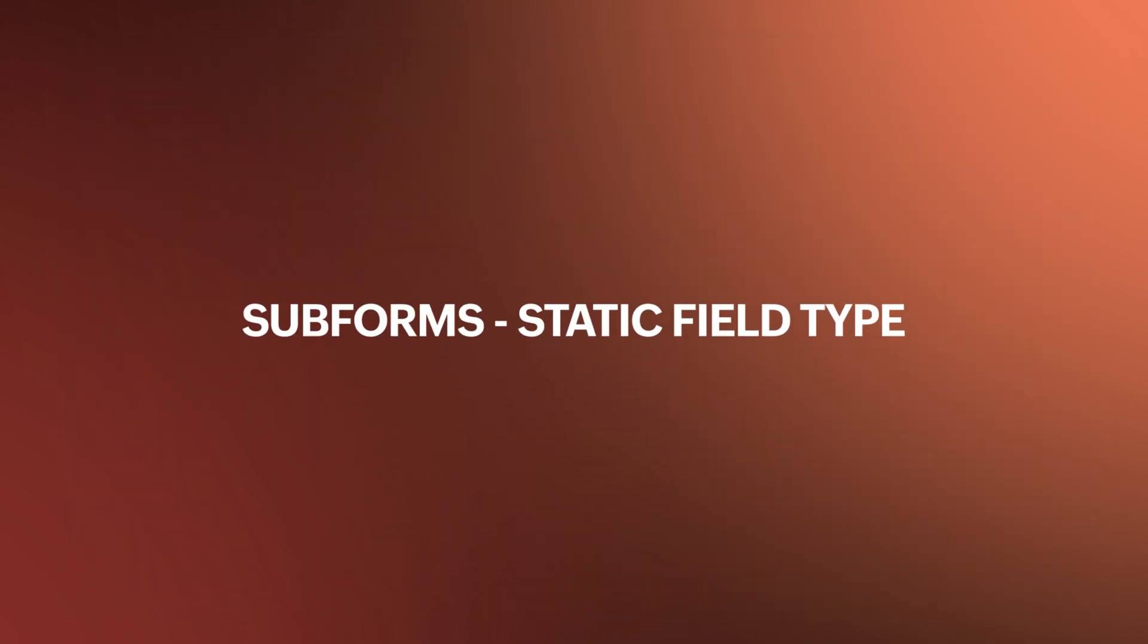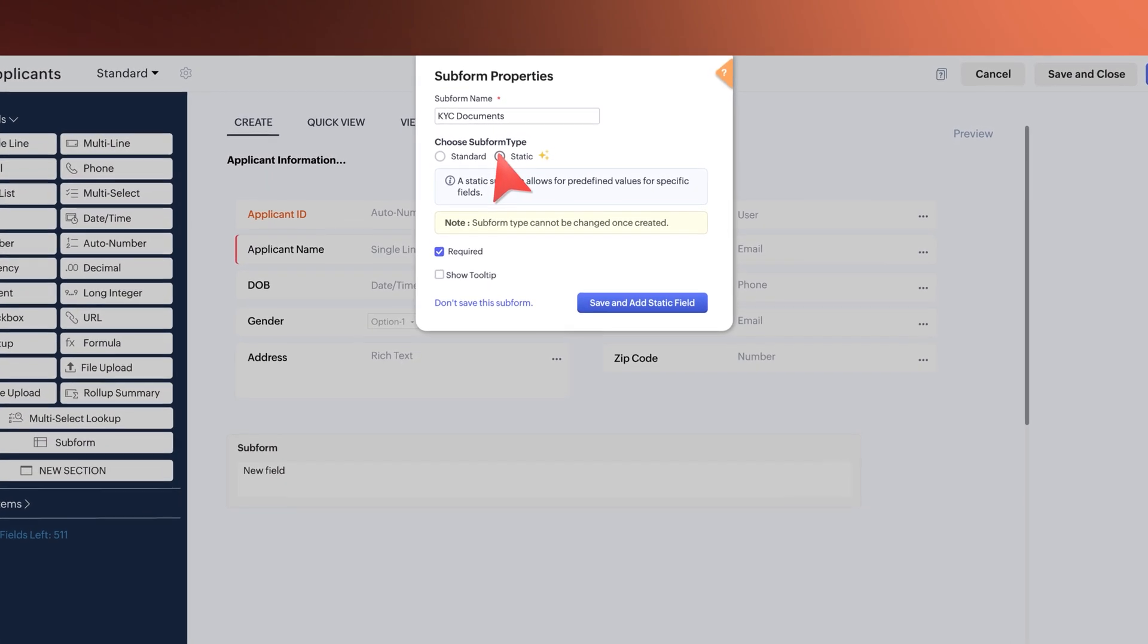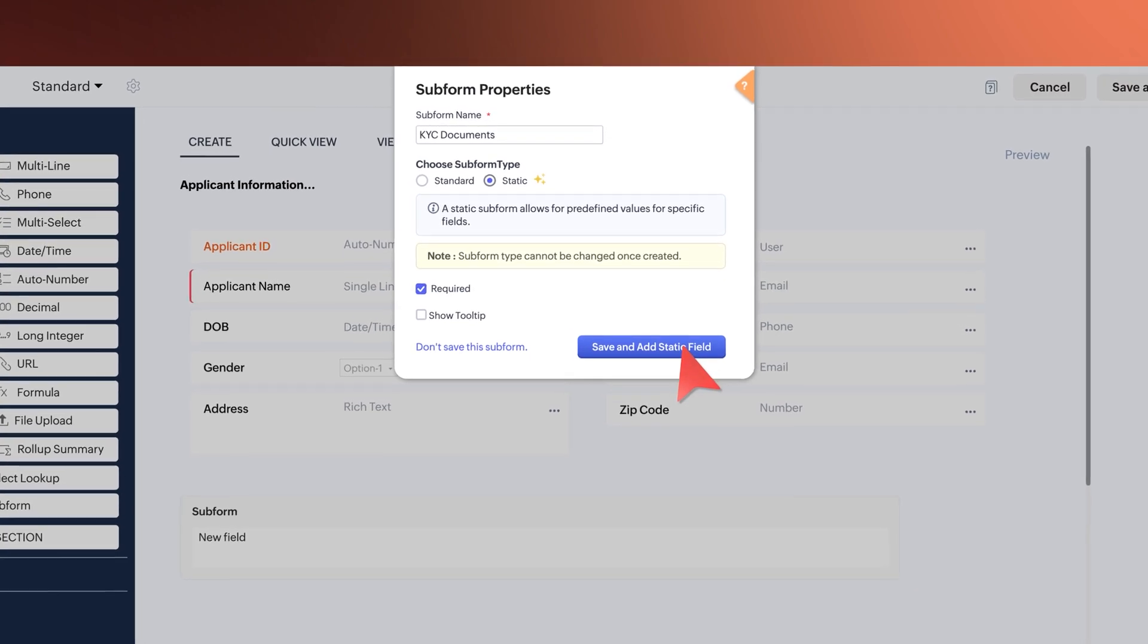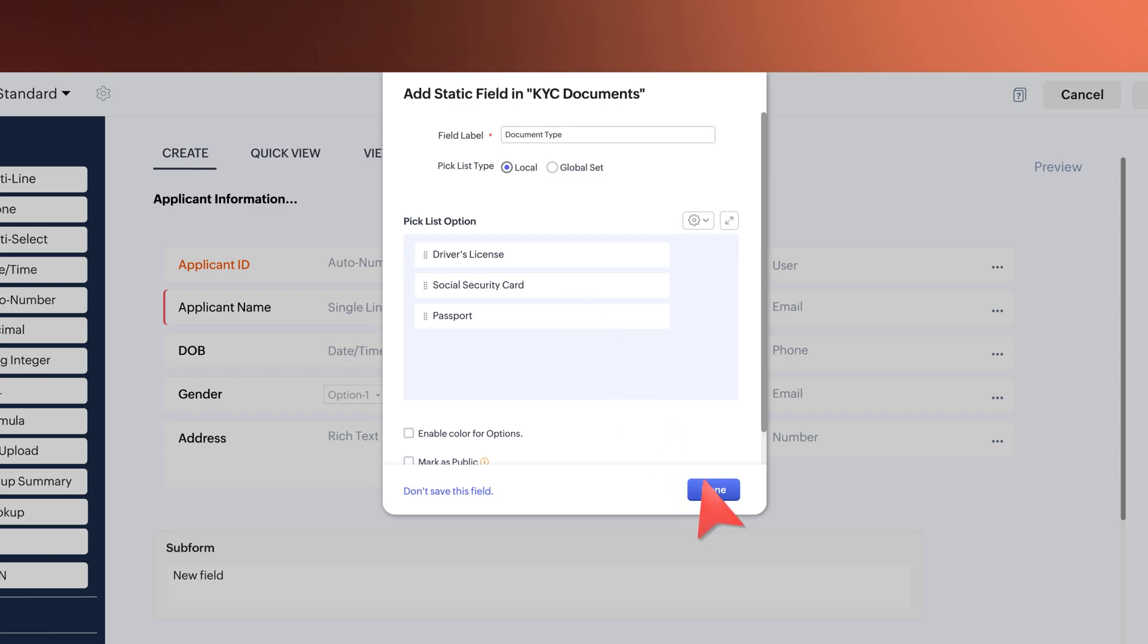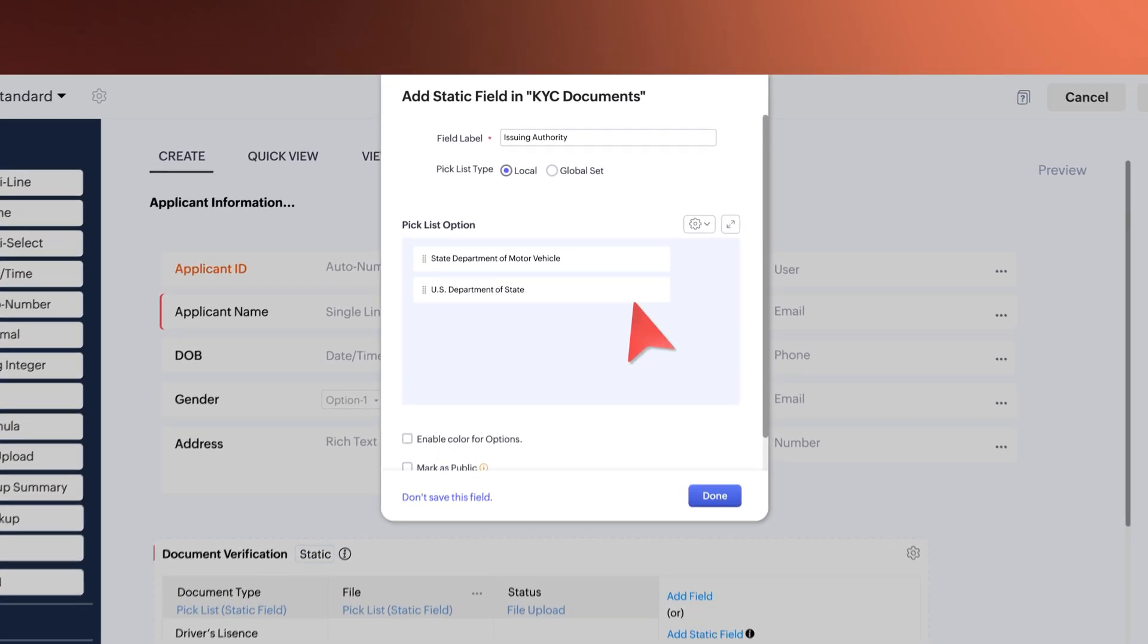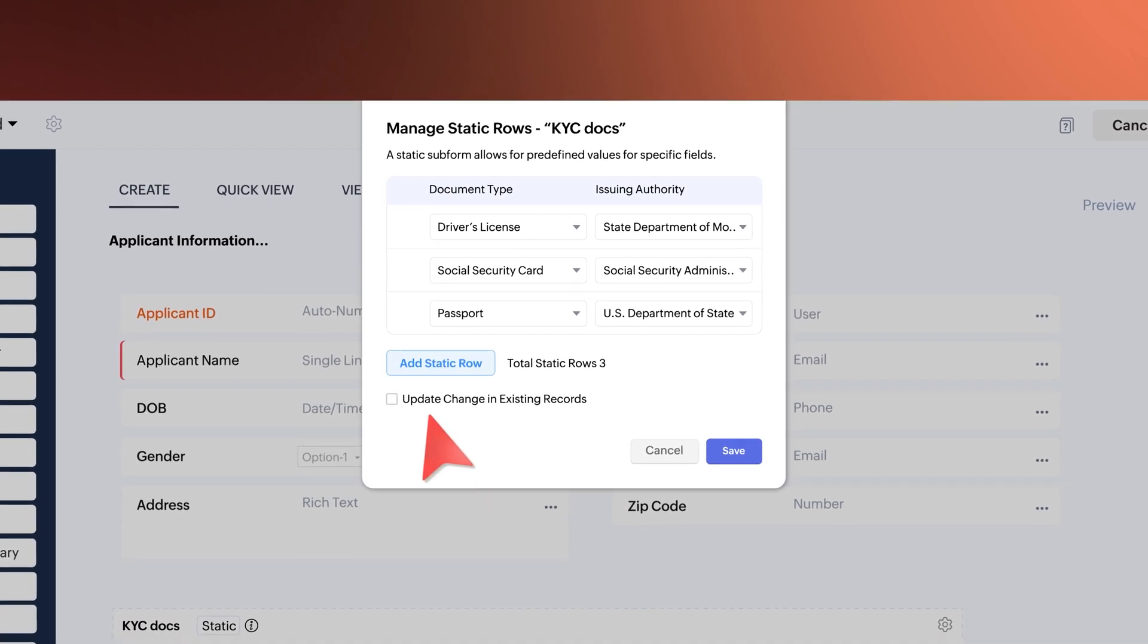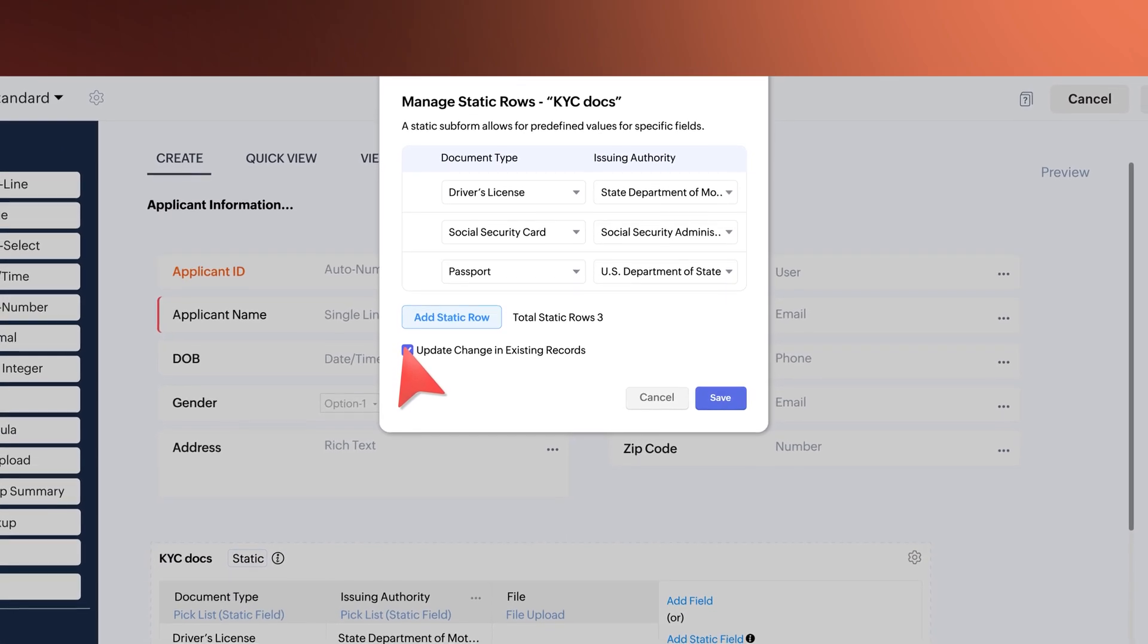A new Static Type field is now available in Subforms. From Subform Properties, select Static Subform Type and after clicking on the Save and Add Static Field button, you will be taken to its configuration page. Once it's set up, click Done and the field is added. You can also create multiple Static fields and map its value to the existing fields. And lastly, you can click here to update the change in existing records.